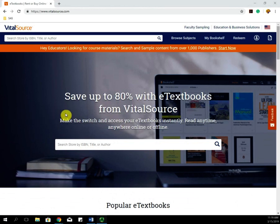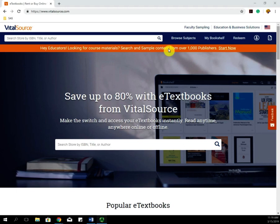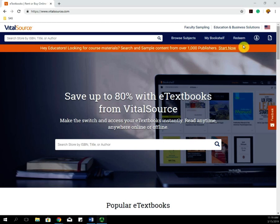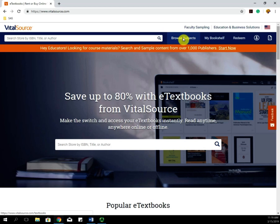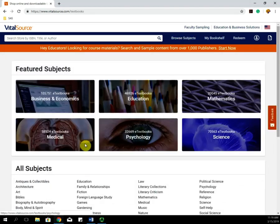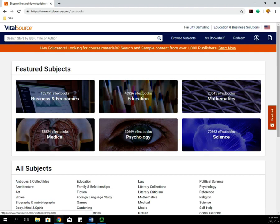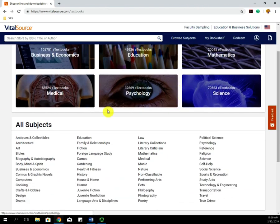Once you log in and you are back at the homepage, you will notice at top you have different drop-down menus. There's Browsing Subjects, My Bookshelf, and Redeem. If you go to Browse Subjects, you will see that you can search for different textbooks using the different subjects.